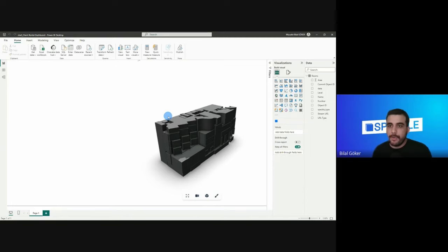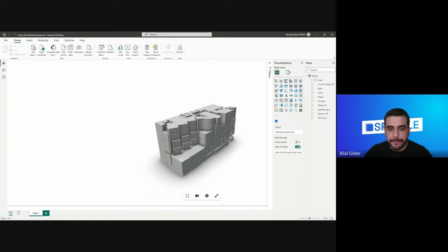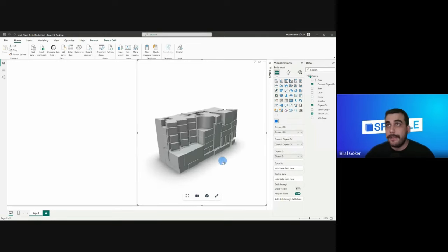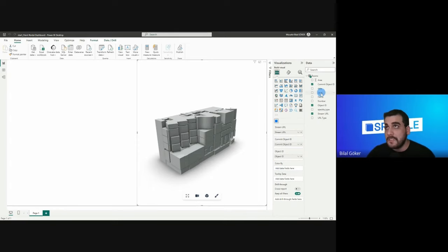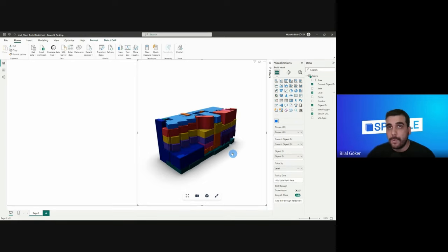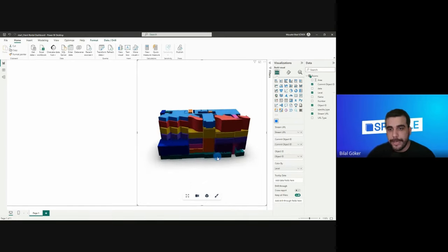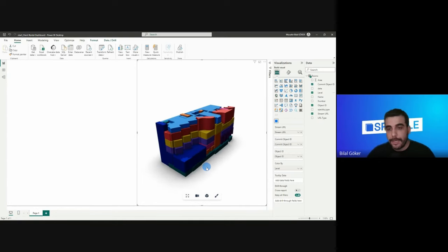The data is loaded. The next step is coloring the elements. Since we already extracted the data, we can easily use one of those fields to color our elements. The 3D viewer visual has a 'Color By' functionality — I'll simply drag and drop 'level' as the color-by input, and it will color elements based on their levels.